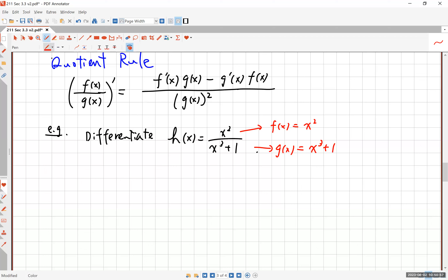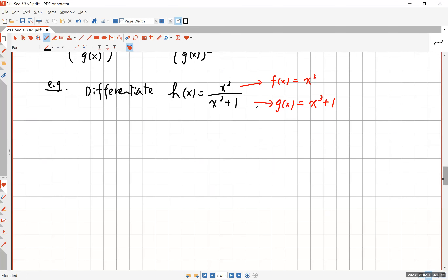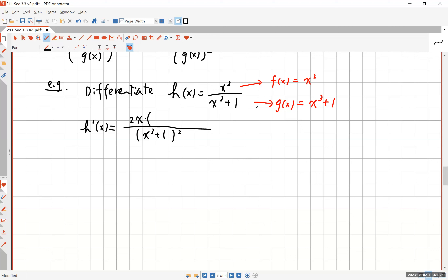So what is the derivative? h prime is going to be — I personally like working on the denominator first because you just square the original denominator and get it over with. The numerator requires a little more attention: you take the derivative of the top, which is 2x, and multiply it by the original denominator without differentiating.